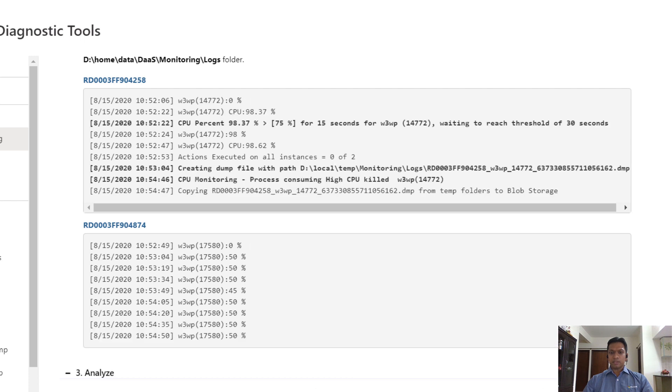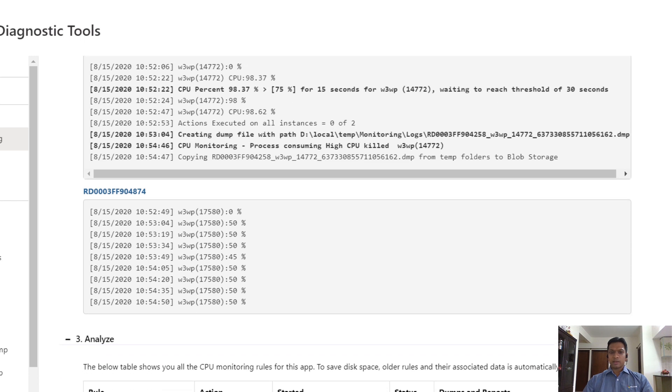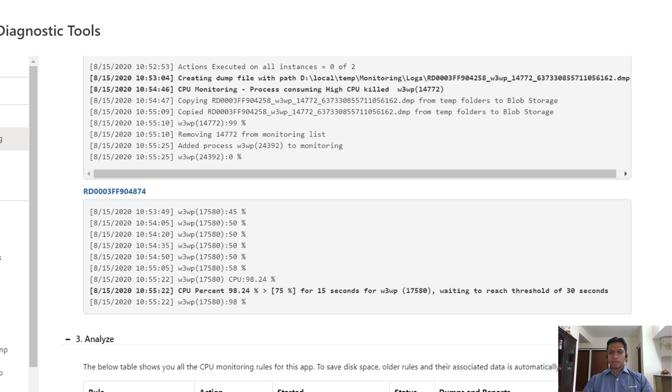As we can see, the first instance already crossed the threshold and a dump has been generated. This dump is getting copied to the storage account and the bad process is getting terminated.